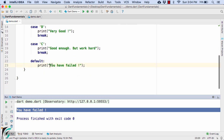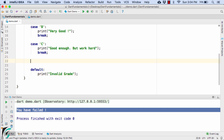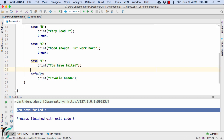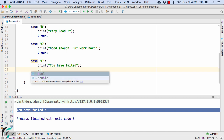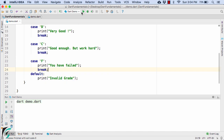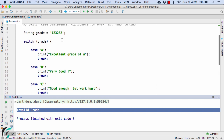We are getting the output 'you have failed', which is not appropriate. So instead let us change the default to print 'invalid grade', and for the case of failure let us define our own case F. Use the break keyword, launch the application, and there we go — 'invalid grade' for some unrecognized grade value.